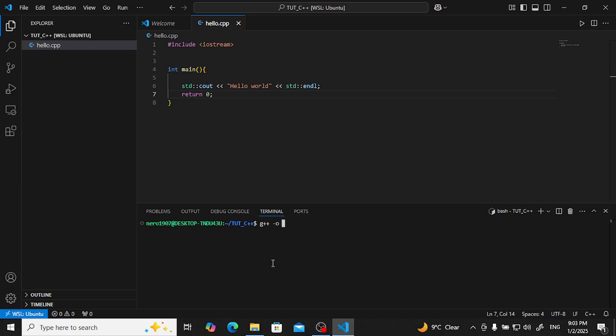Type hello or anything, name, like name only I have. Now which compiled file we want to compile? So here's hello.cpp. Type hello. There is a shortcut, you can type tab also, it will show you the directly that file.